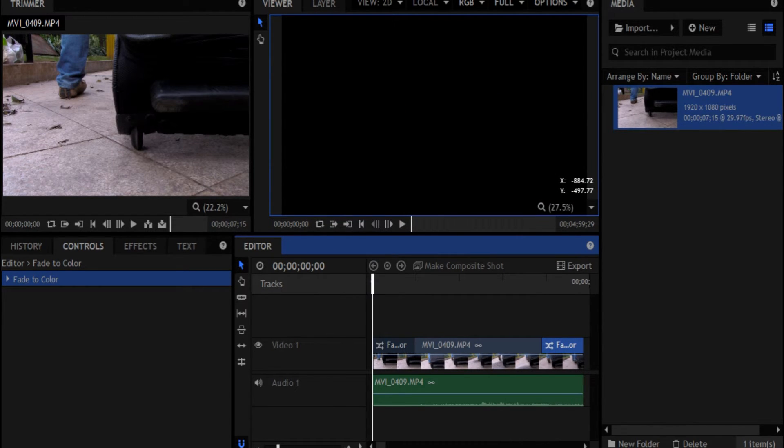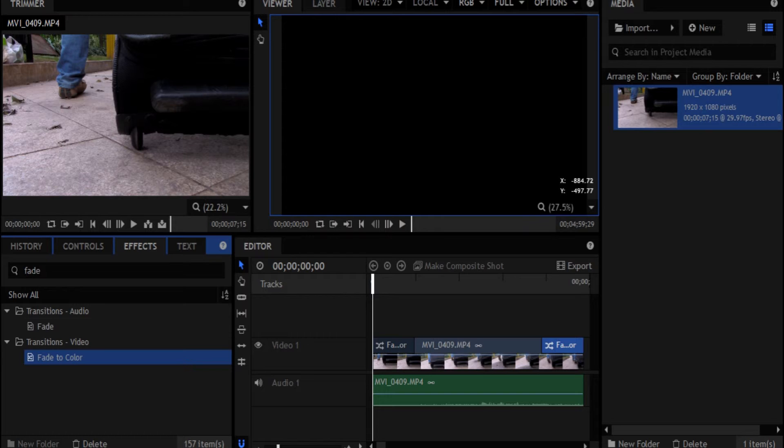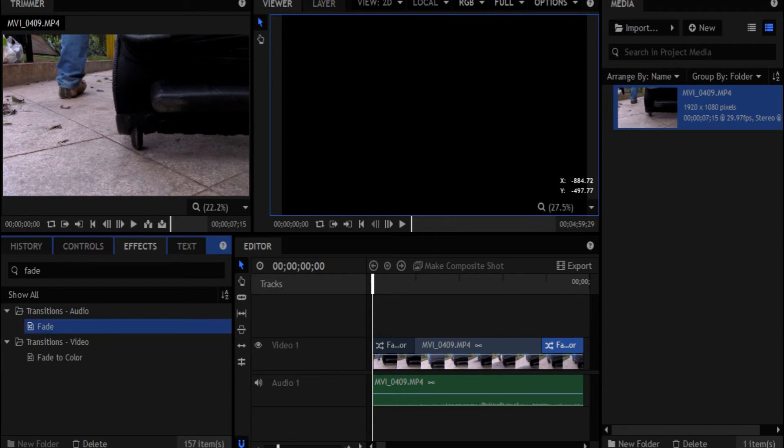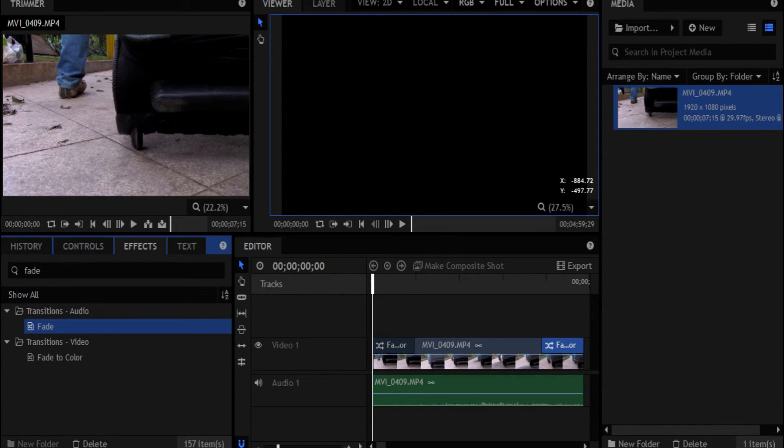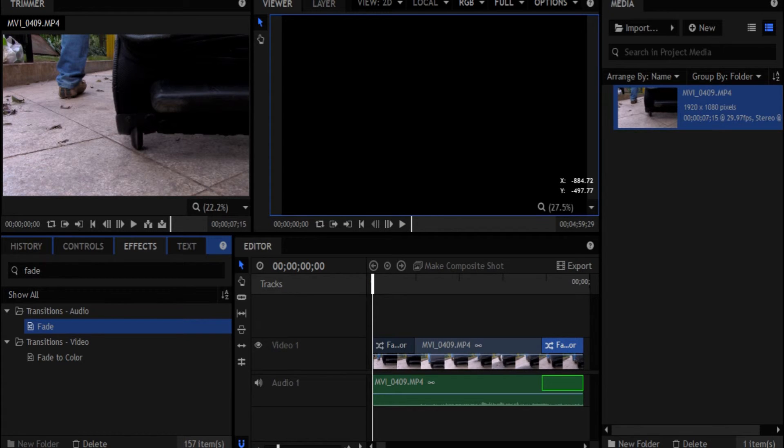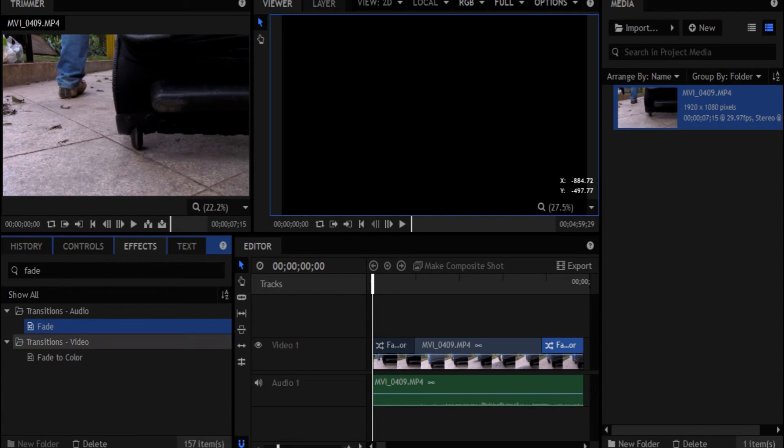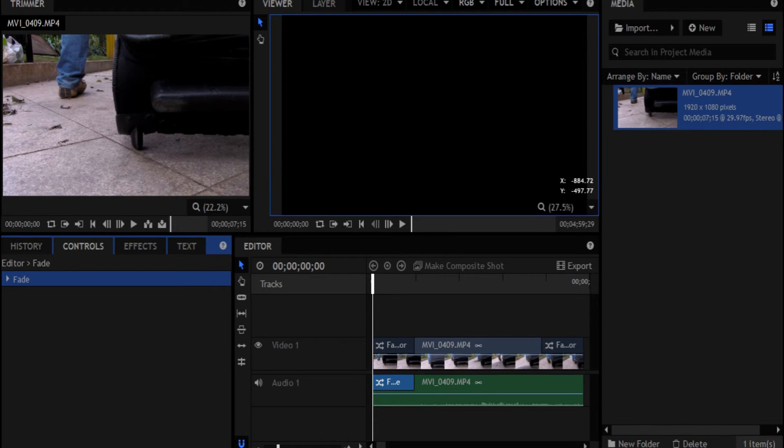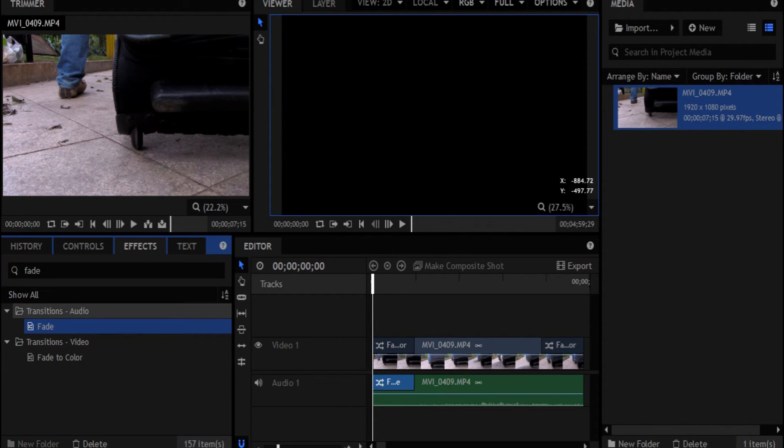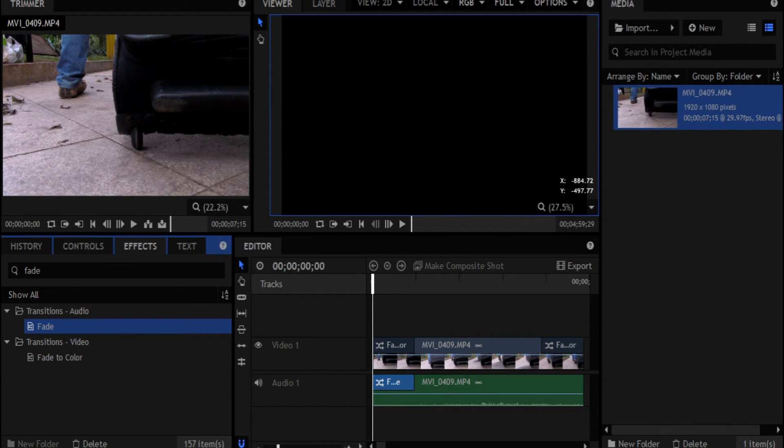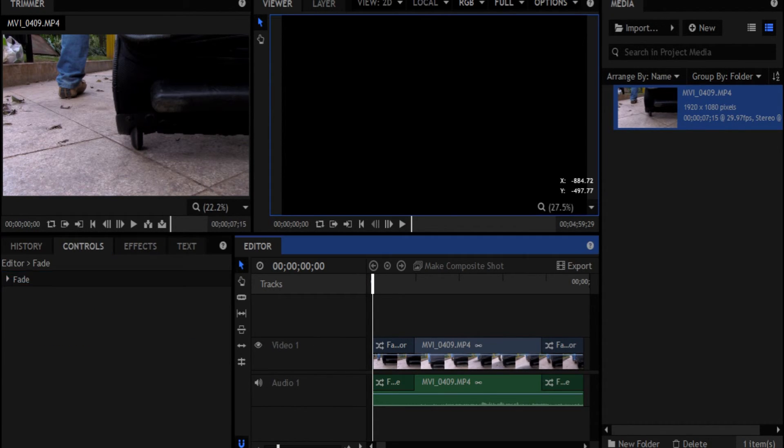Now you'll notice too though, like, oh, but my audio is still kind of staying the same. So audio, you can also, to make it fade out with the video appropriately, you also do what we did, except instead of dragging onto this blue section, you drag onto the green section, which the green section always denotes an audio track. So we're just going to go ahead and put fades on either side of this clip.